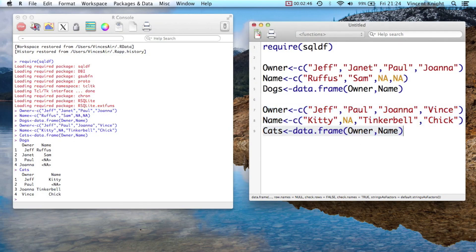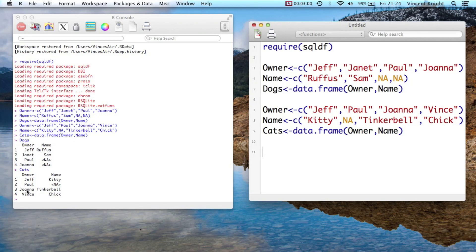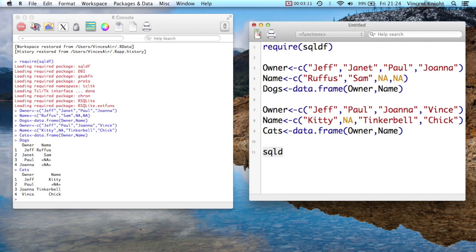And so now we're just going to use SQL to join those together. So we're going to do what's called an inner join. In other words, we're going to take, we're going to pick a variable. So we're going to join on owner, and we want to merge these to the people that are in both. So we should get Jeff, we should get Paul, and we should get Joanna. But importantly, look, we've got name, which is the name of the dogs and the name of the cats. We have to find a way to make sure that we know which one's which. So this is the code that does that.